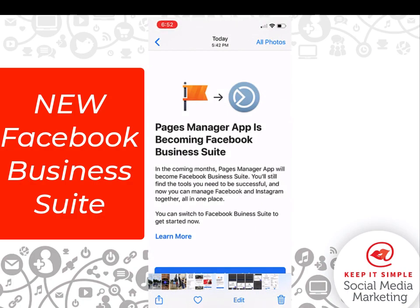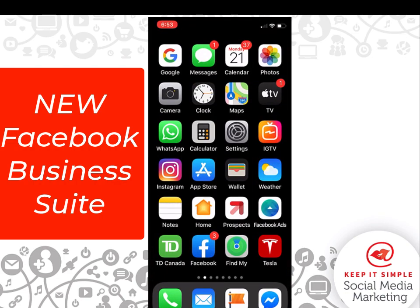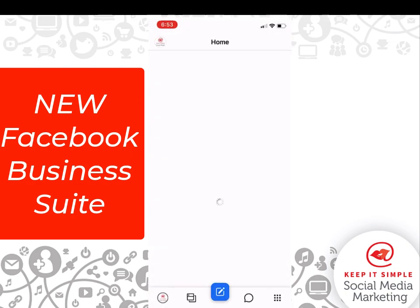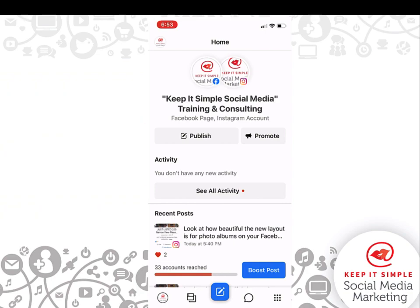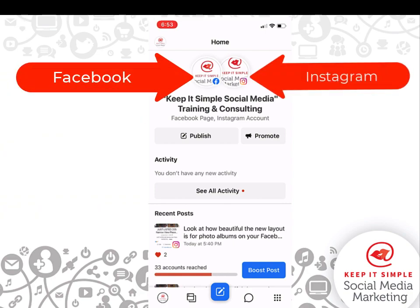Hi, this is Heather with Keep It Simple Social Media, and in this video we are going to look at the brand new Business Suite on Facebook. It is replacing the Pages Manager app. I've already switched over, and I'm going to click on the flag in the bottom, which hosts all my business pages. It is opening, and this is the brand new look. On the top, I have both my Facebook Keep It Simple Social Media and my Instagram connected.